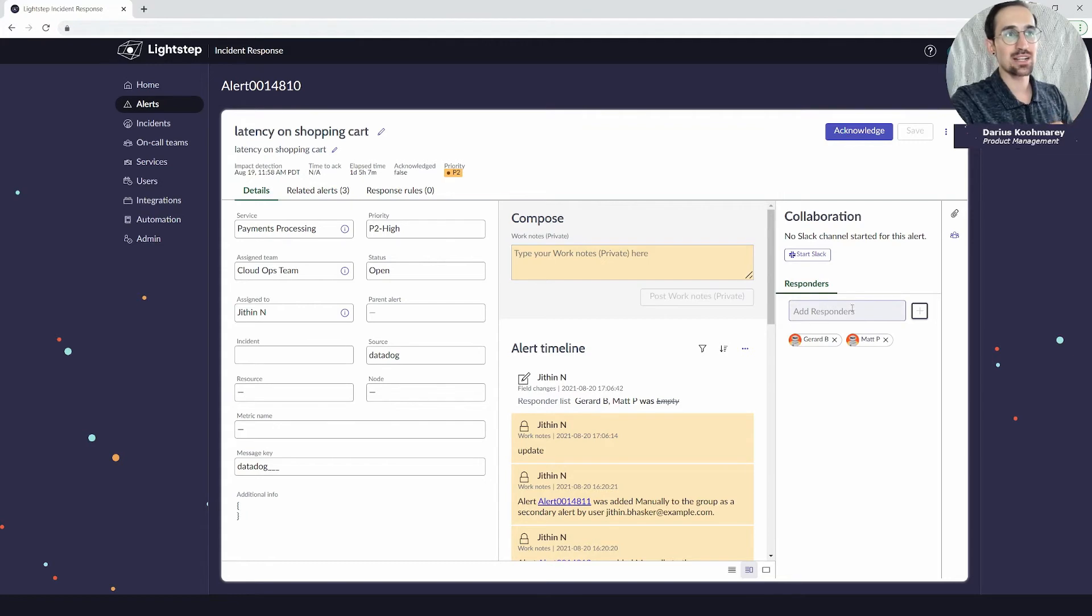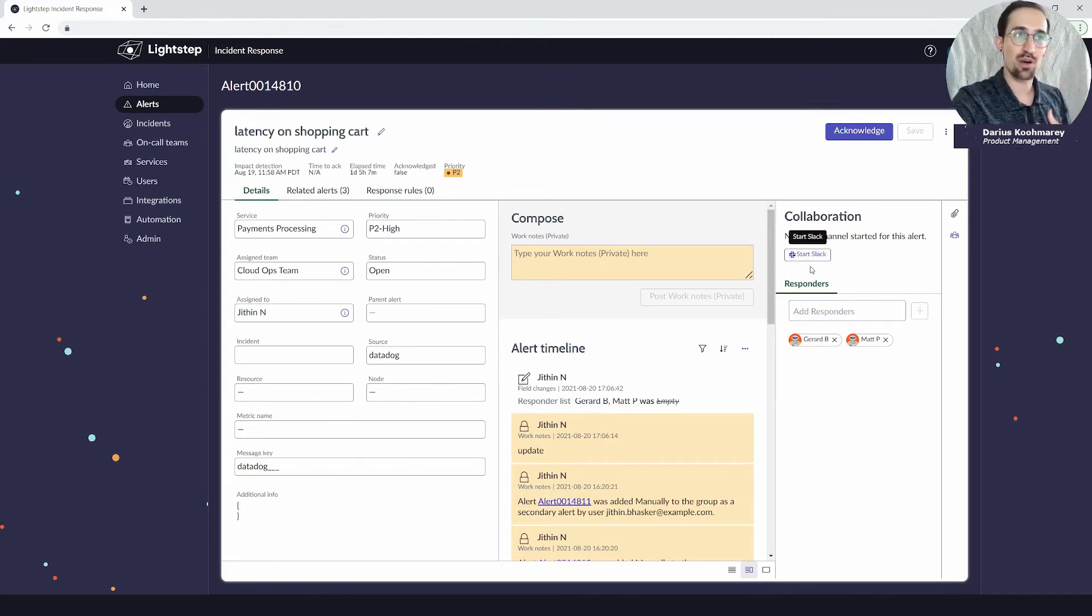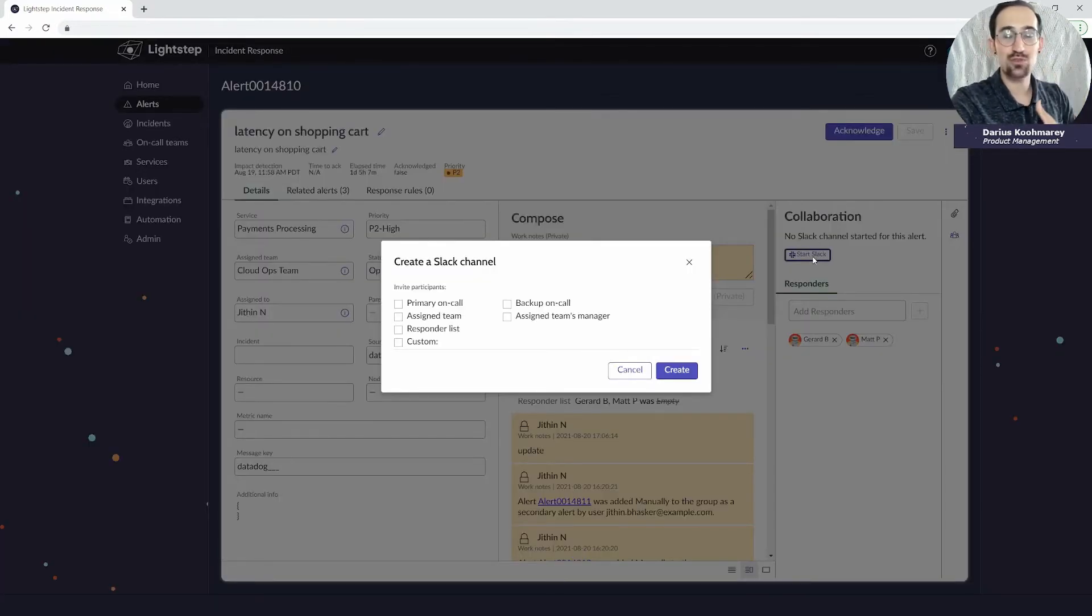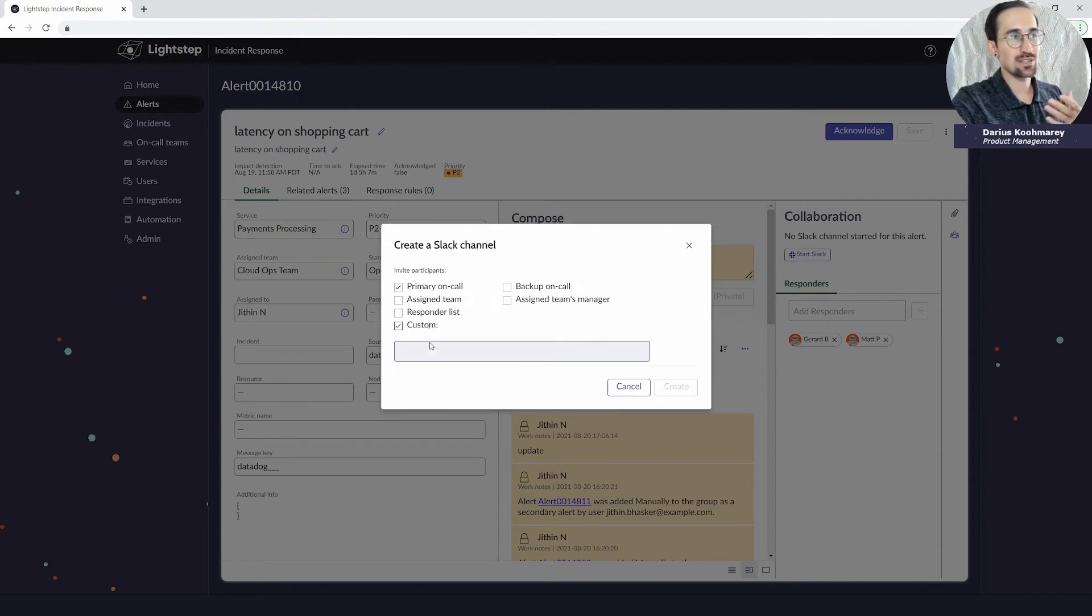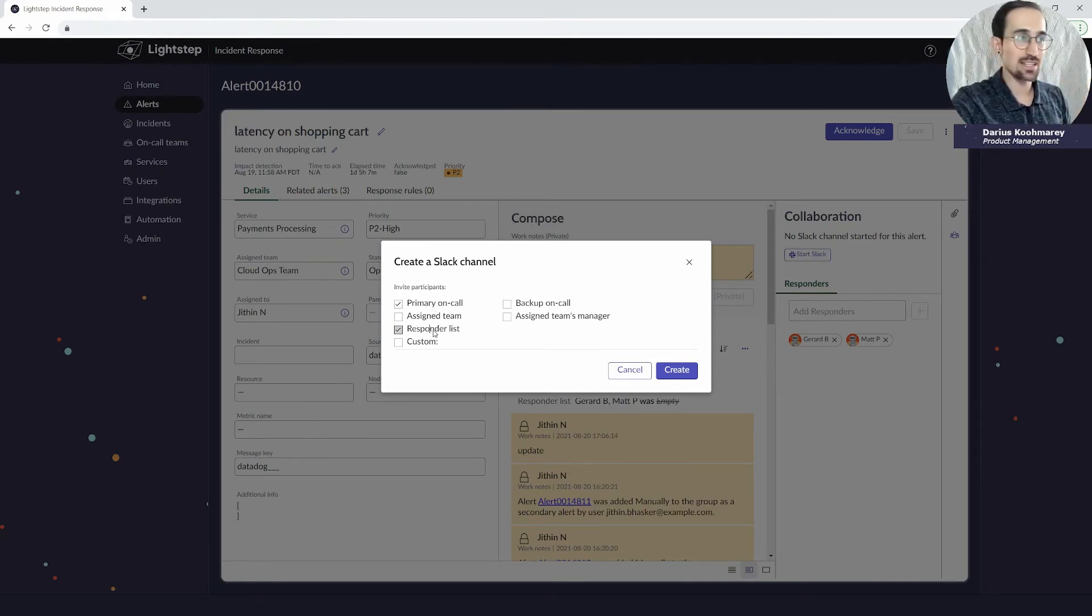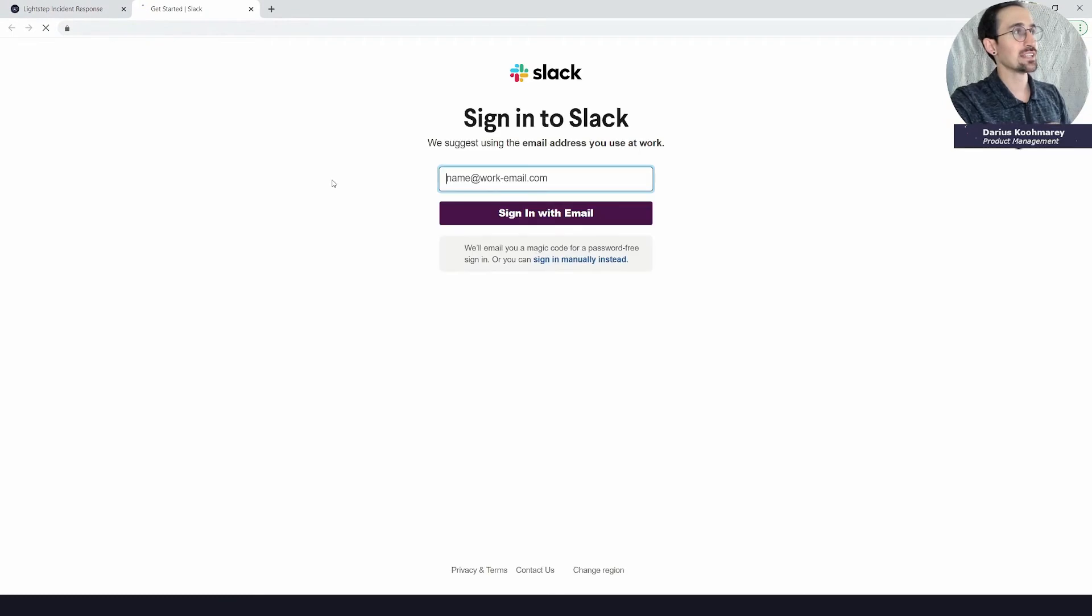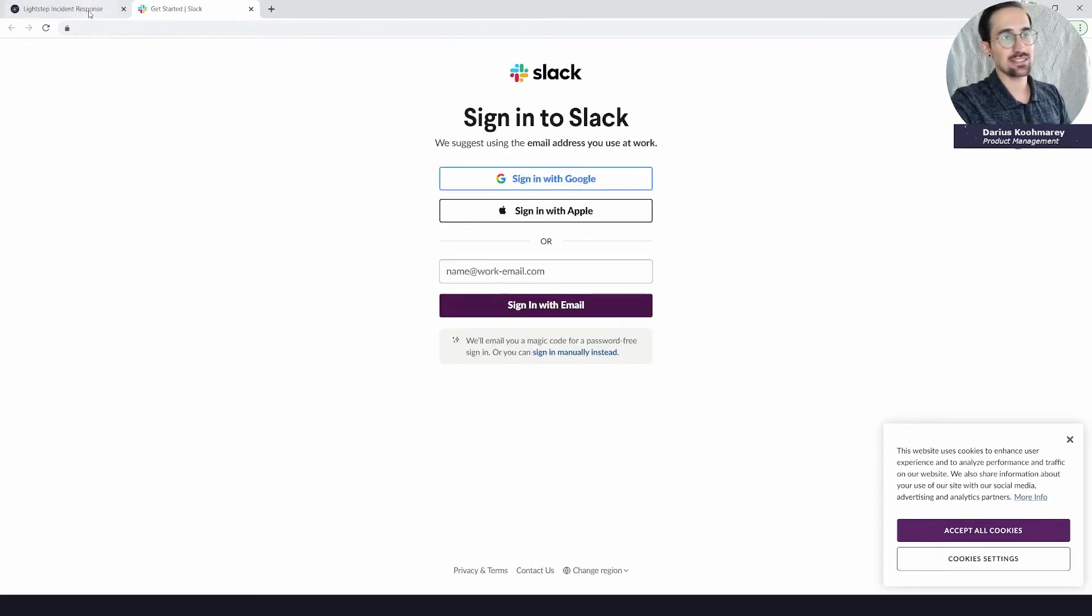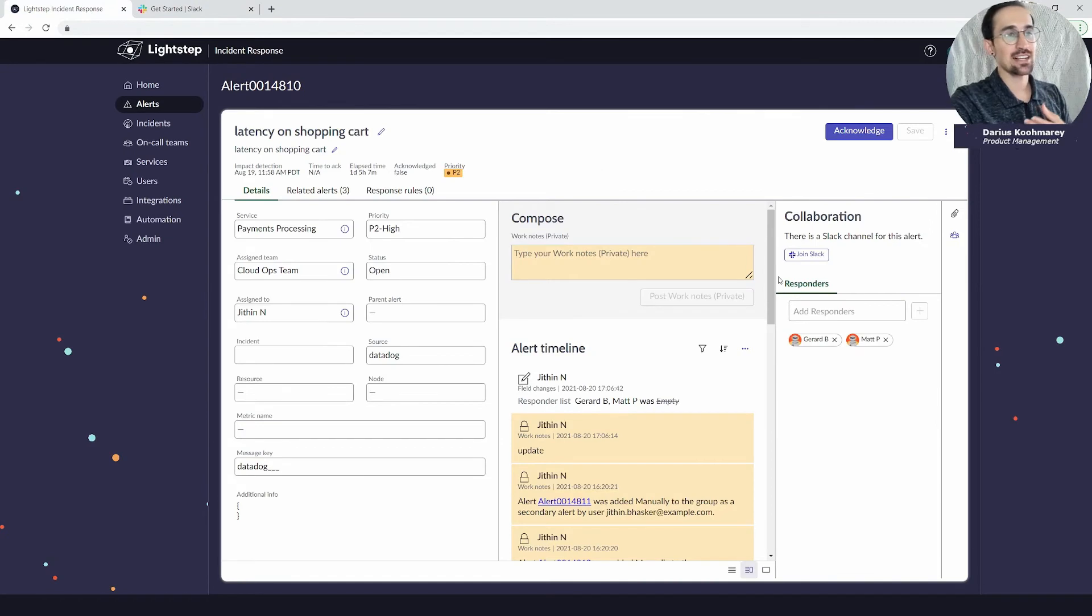On the alert it's still very technical on the diagnosis stage where you're identifying is this something that's impactful. You can initiate collaboration either automatically via response rule or manually here by pressing Start Slack or Start Zoom. You could dynamically invite either a static set of users or users from the record like your on-call user, your assigned user, or the responder list. It'll automatically push you out to that system, in this case it was Slack, and you can continue your collaboration there.